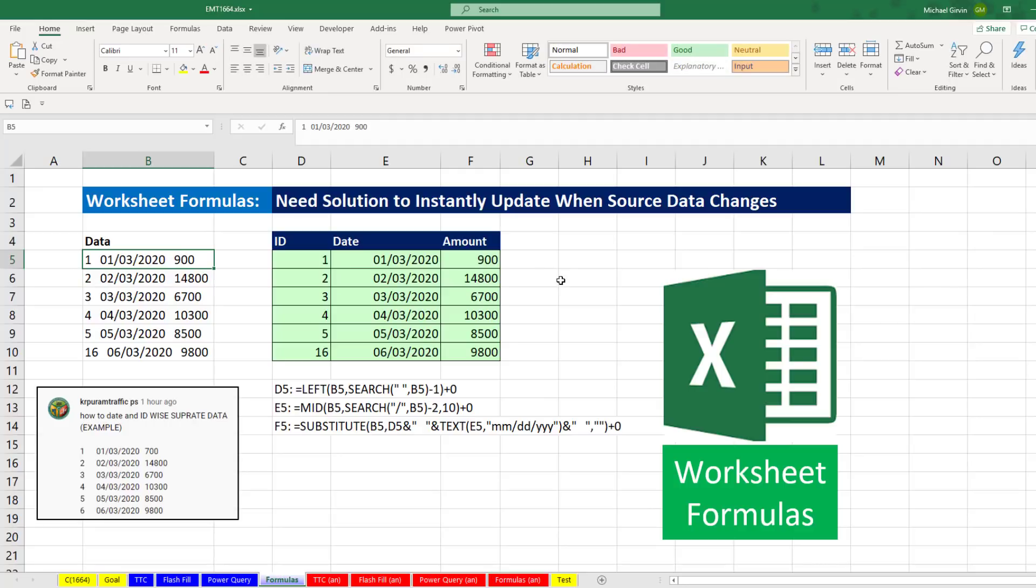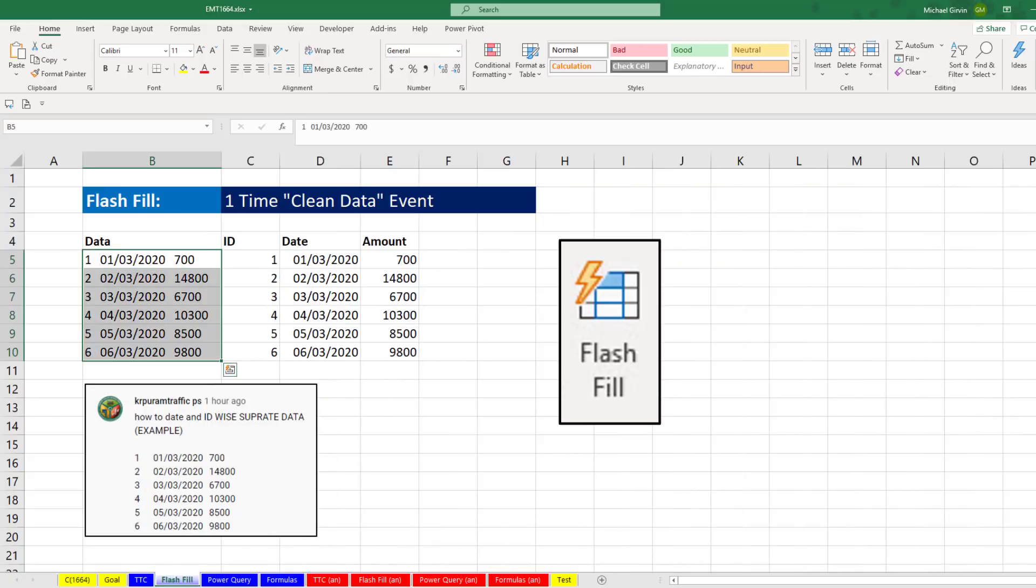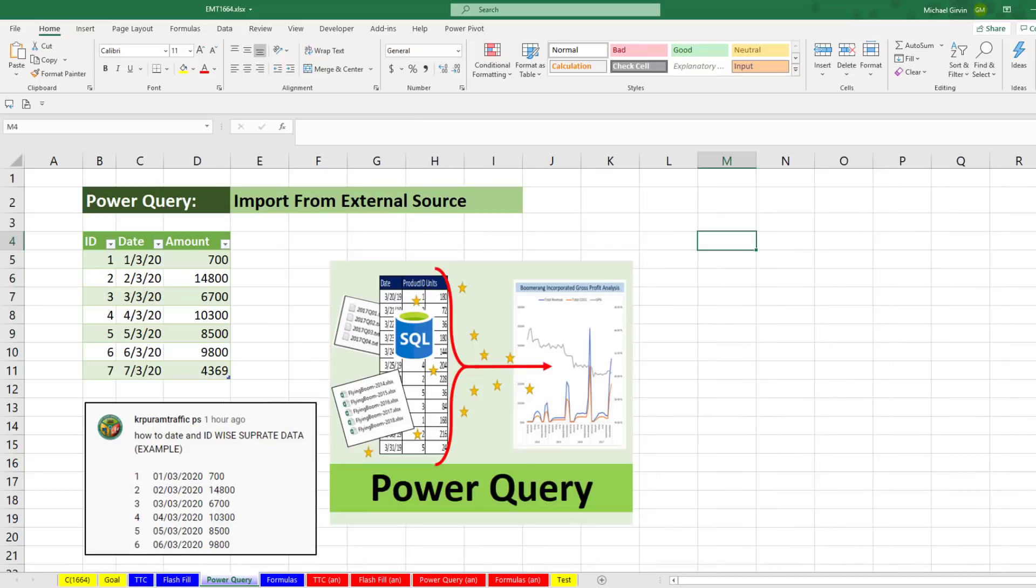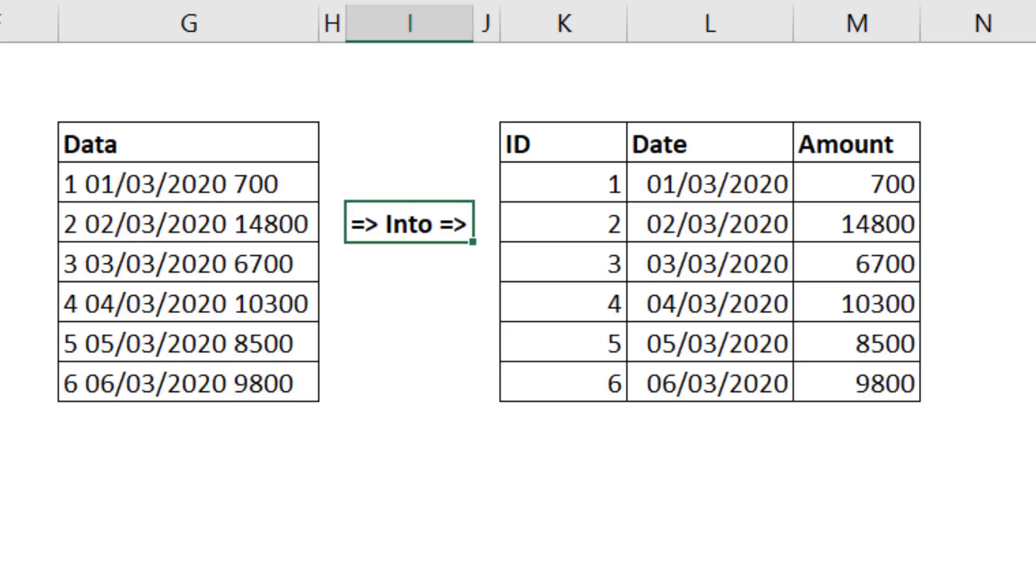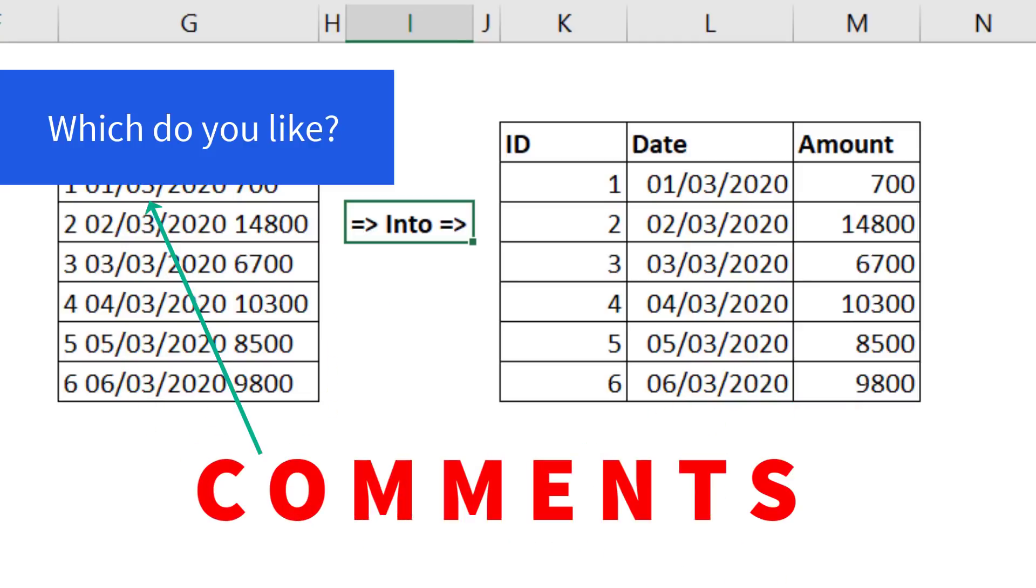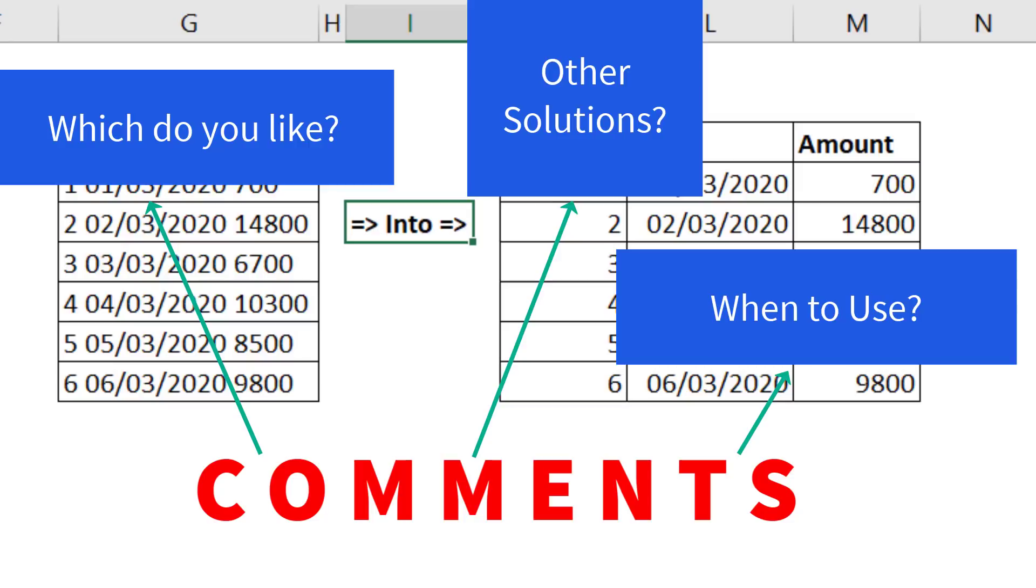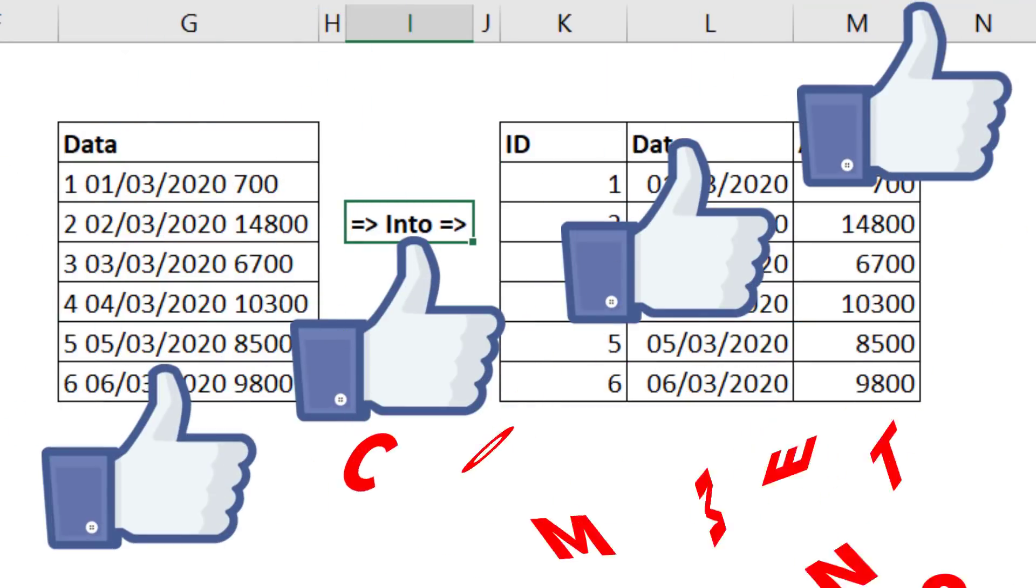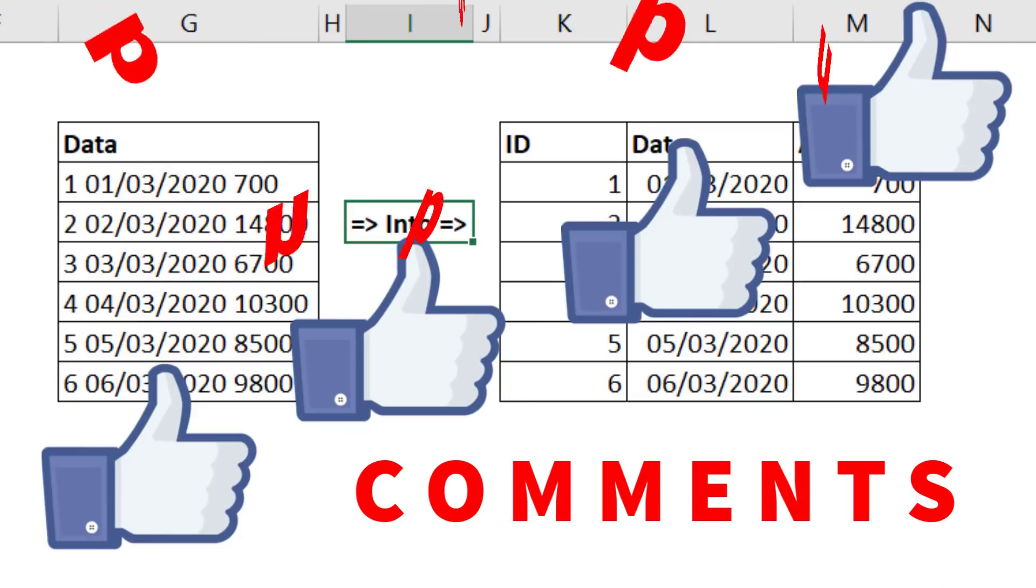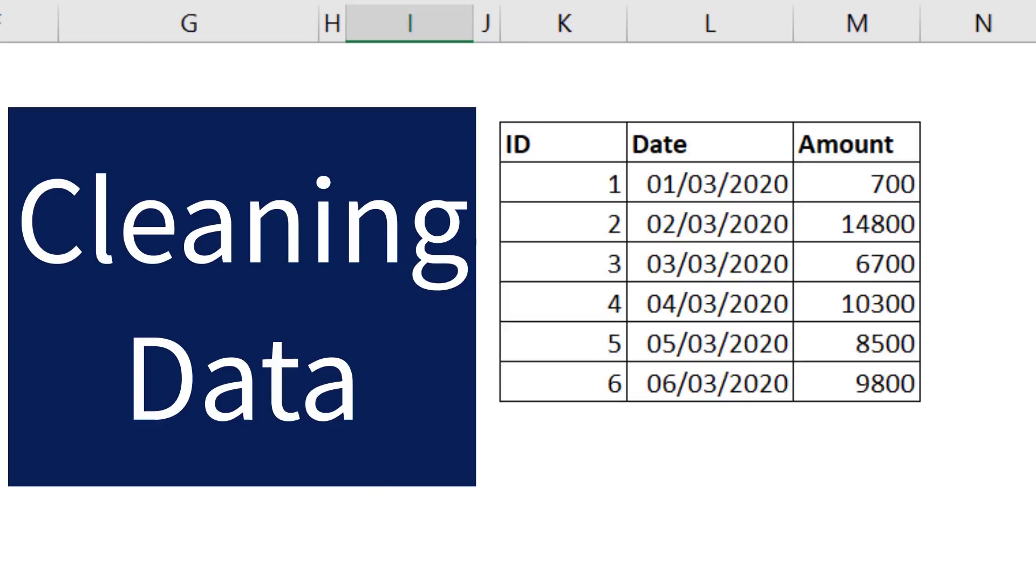All right, we saw Text-to-Columns, Flash Fill, Power Query, Formulas, all to accomplish our goal. Now, I want to hear in the comments below which one do you like, when do you use each one of those. Maybe you have a different solution. All right, be sure to click that thumbs up, leave a comment, and subscribe, because there's always lots more videos that come from Excel Is Fun. And if you want to check out some more videos about cleaning data, check out these videos.